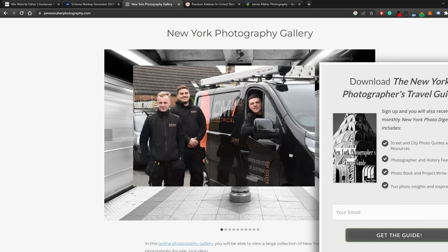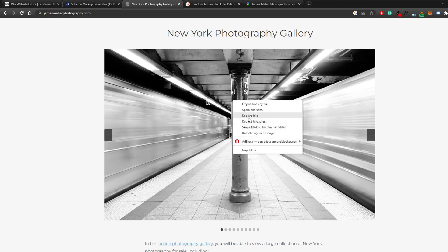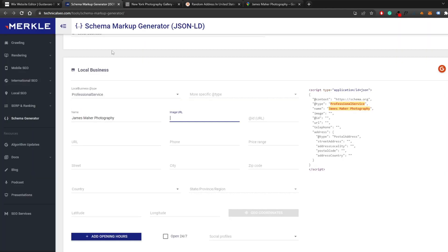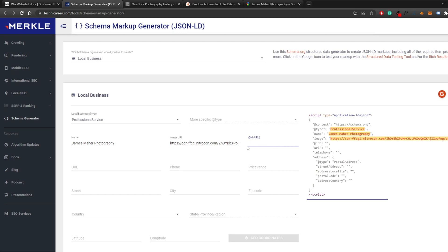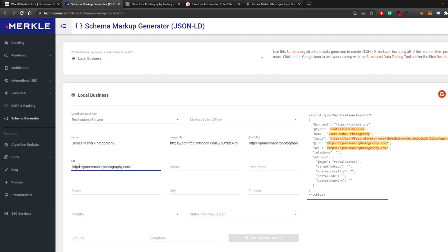Copy the image URL and paste it into the image URL field. Next is the ID URL — this is relevant if you have different departments within your company; otherwise it's not super important, and you can just put your company's website URL there. Then add the company's website URL again in the website field.